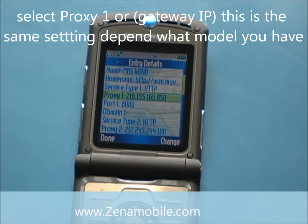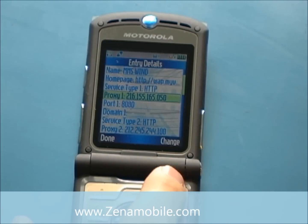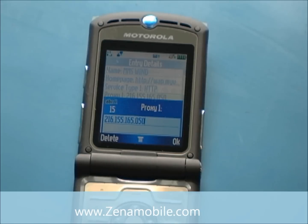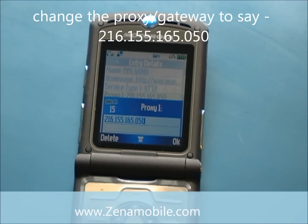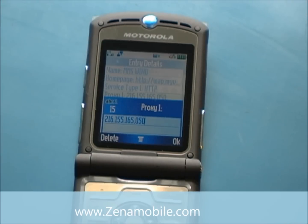Next step is going to be the Proxy one. Some of your phones may say Gateway IP — it's the same thing. Go ahead and select Change. You just want to make sure that it says 216.155.165.050. Once you've got that filled in, go ahead and select OK.